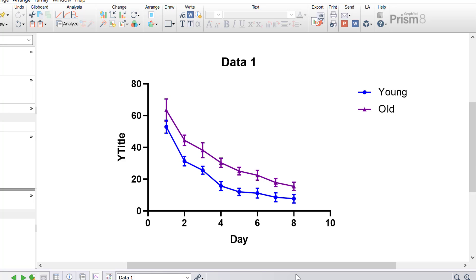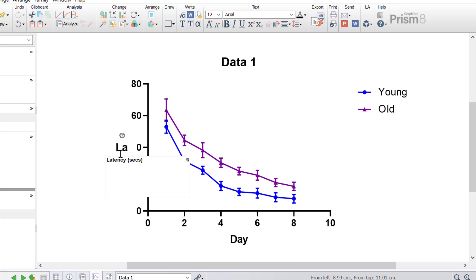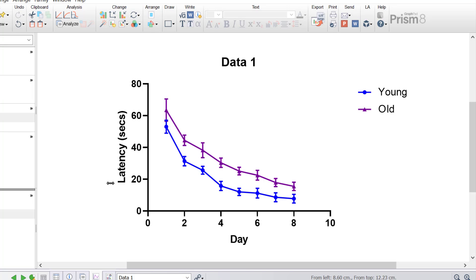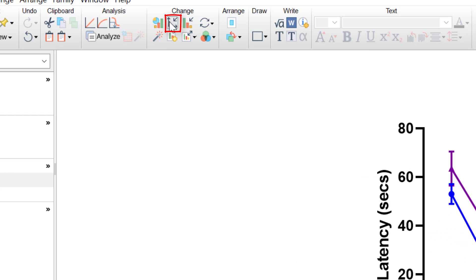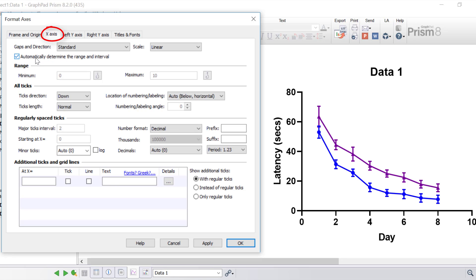Now I want to tweak the settings further by adding a y-axis title. I'm going to click the y-title and enter 'Latency in seconds' because my results are recorded in seconds. I also want to trim the top of the x-axis to reduce the space to the right of the data. Clicking the Format Axes button and toggling to the x-axis tab, I'm going to uncheck automatic range, change the major tick intervals to 1 so every day is labelled, and change the maximum value from 10 to 9 to reduce the added spacing. Then click Apply.